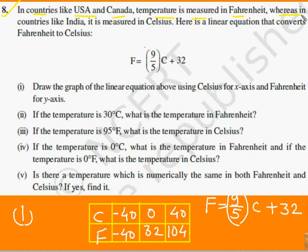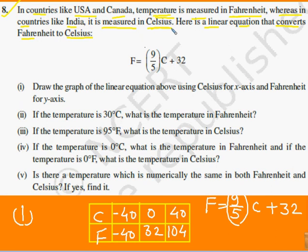Question 8: In some countries like USA and Canada, temperature is measured in Fahrenheit, whereas in countries like India it is measured in Celsius। Here is a linear equation that converts Fahrenheit to Celsius। The conversion relation is: F = (9/5)C + 32। First part: draw the graph of this linear equation, using Celsius for x-axis and Fahrenheit for y-axis। हमने Celsius और Fahrenheit की values ली - minus 40 लिया तो F = -40, 0 लिया तो F = 32, 40 लिया तो F = 104।